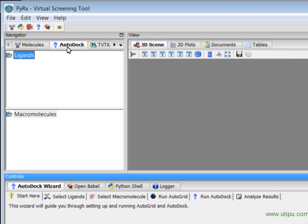Pyrex has this AutoDock tab under Navigator panel that is used to store ligands and macromolecules. During the screencast I'll show you how to prepare a ligand then use AutoDock wizard to run the docking.